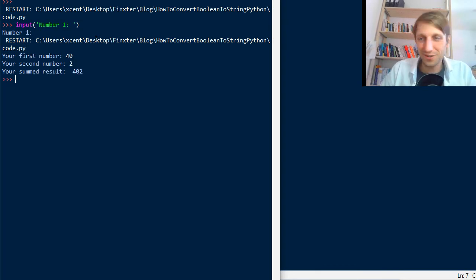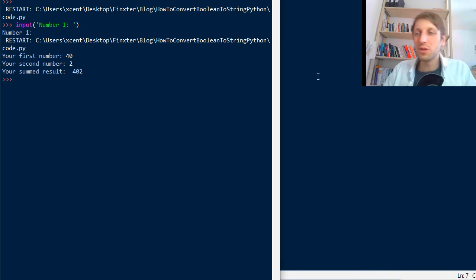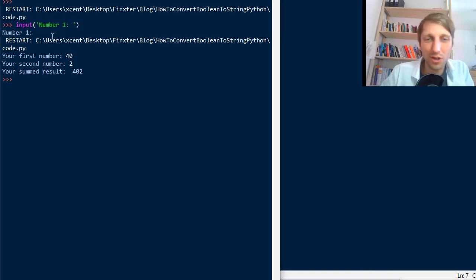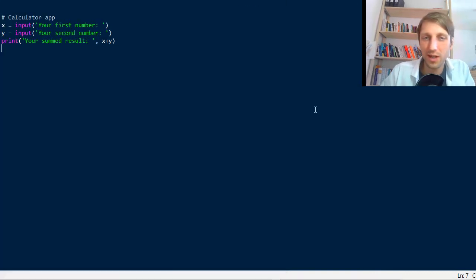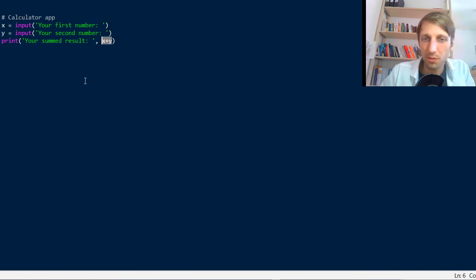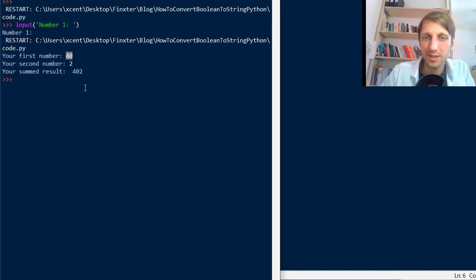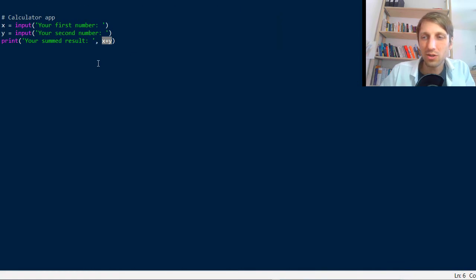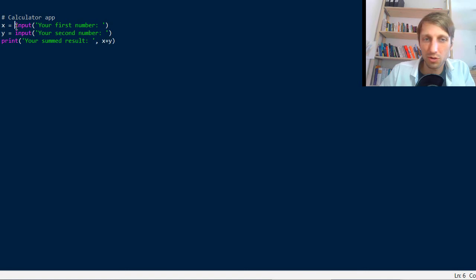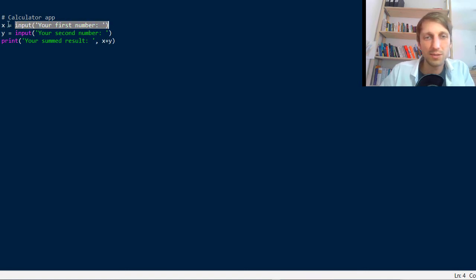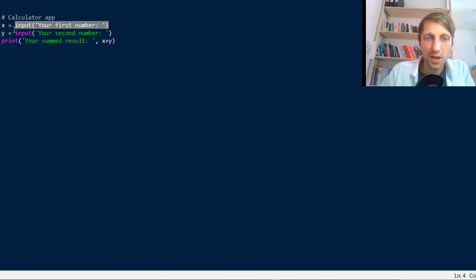It is not 42. I mean you could have expected this of course because you thought that it calculates the sum of both input numbers. But the input will always be a string, so the return value of the input function is always a string value. So in this case we have a string 40 and a string 2.